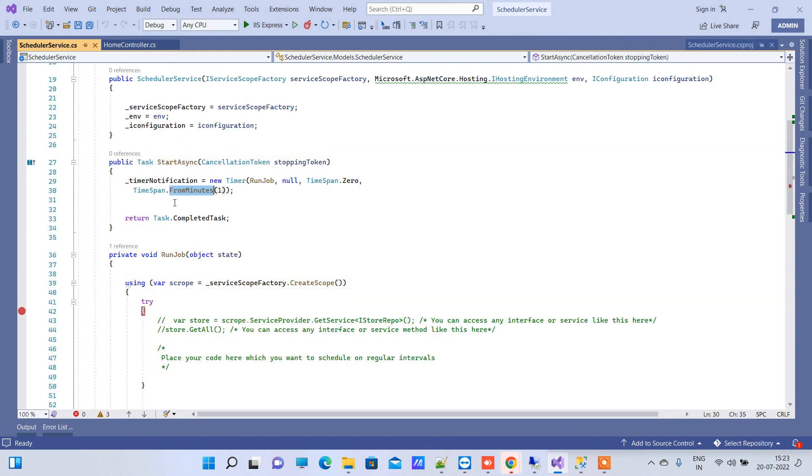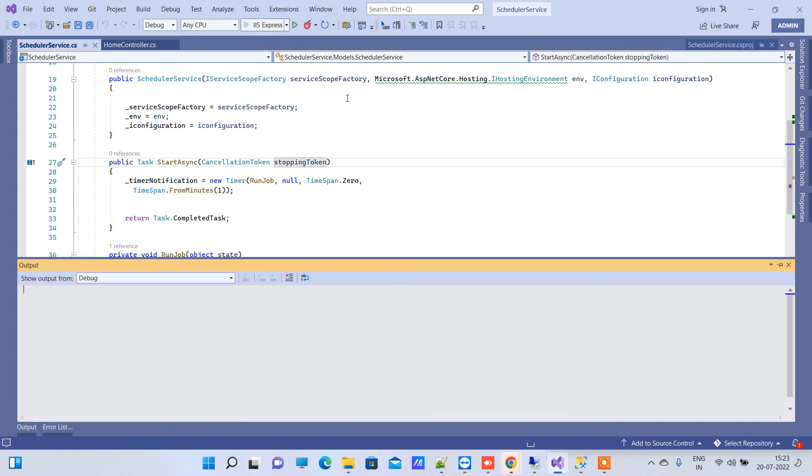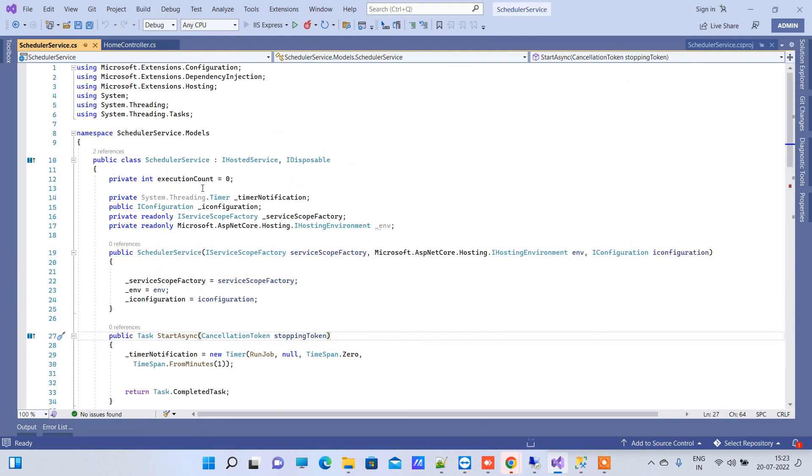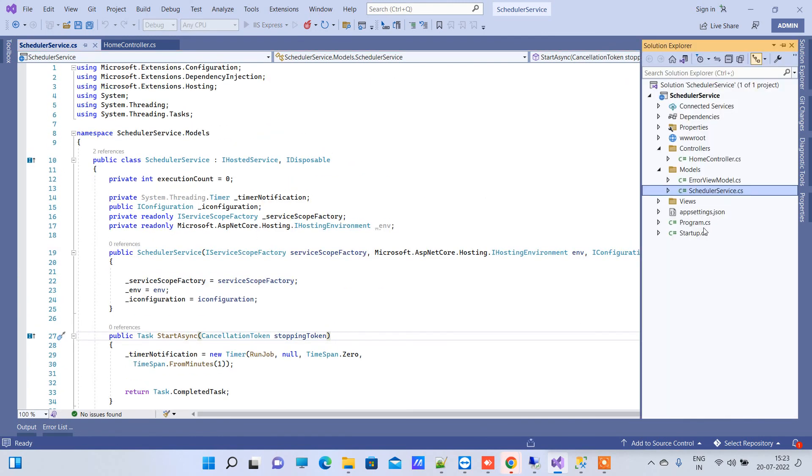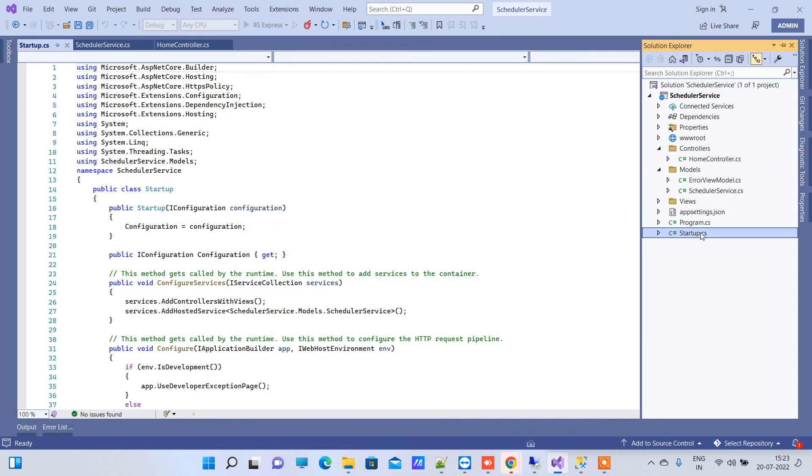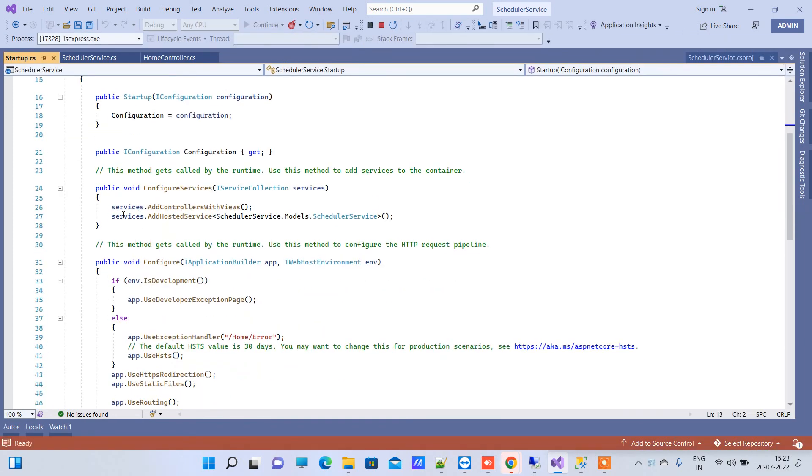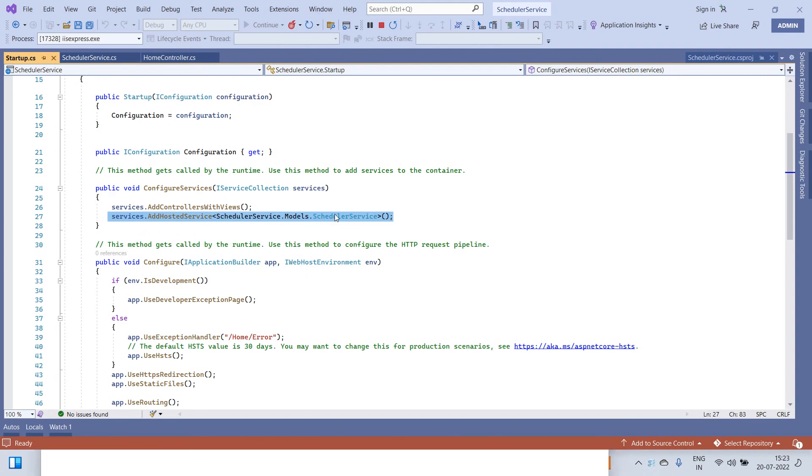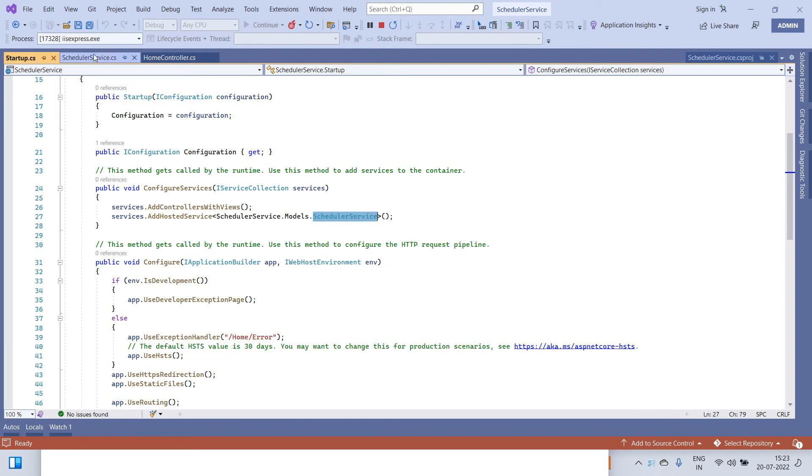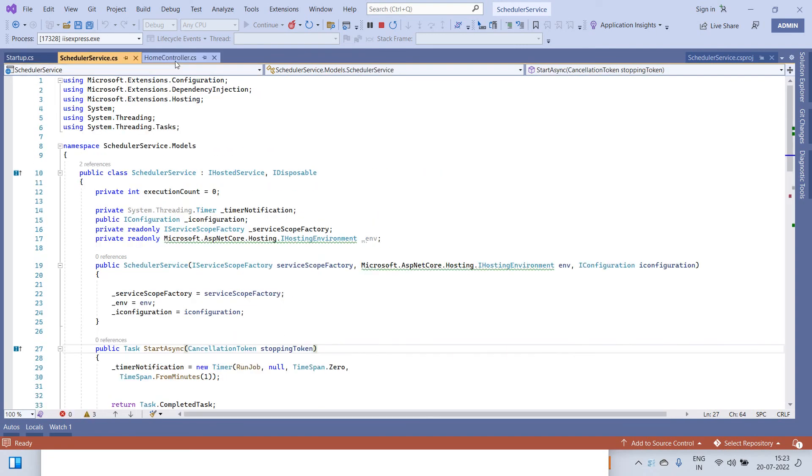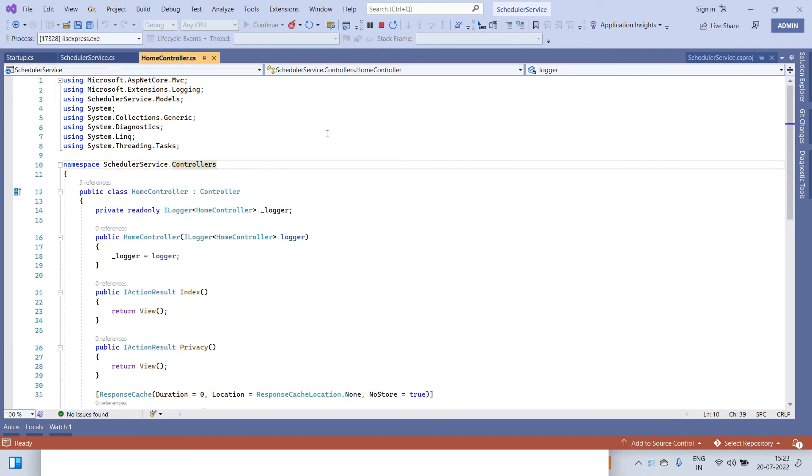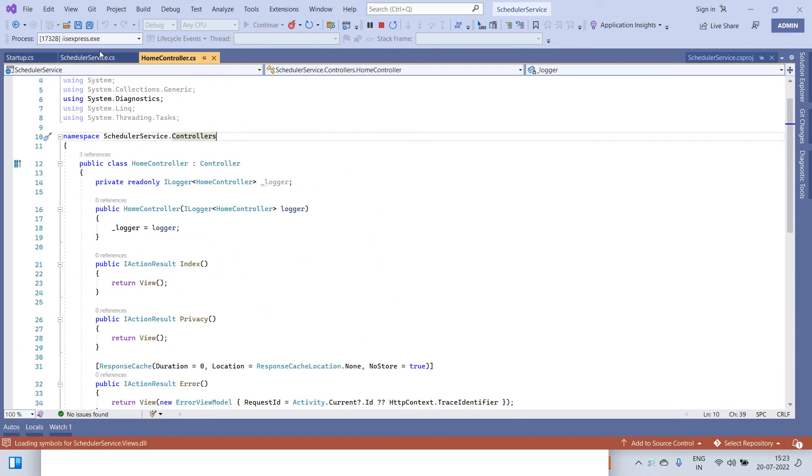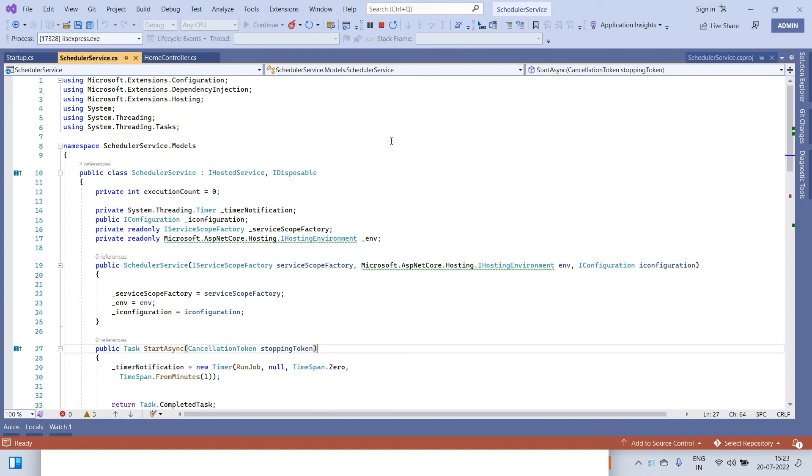We have FromMinutes(1) so basically it will execute every one minute. After adding this file what you have to do is go to Startup.cs. Here we have to add services.AddHostedService and this is the class name that we have created. These are the two things that you have to add and then you will be able to use task scheduler.